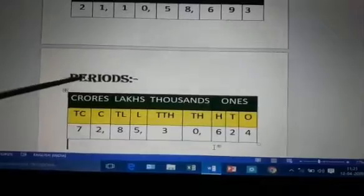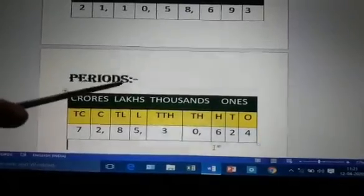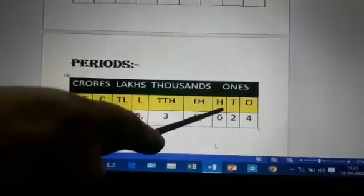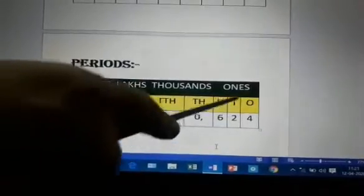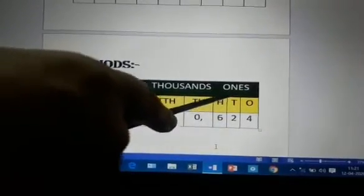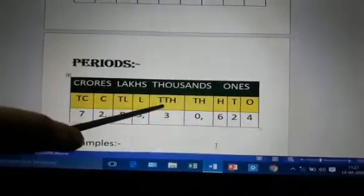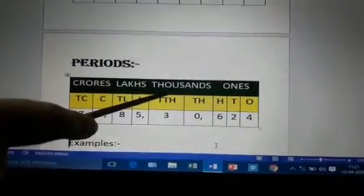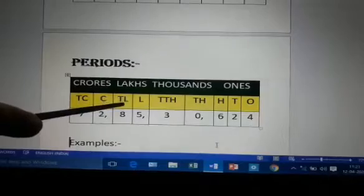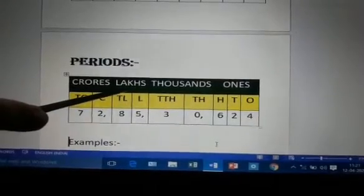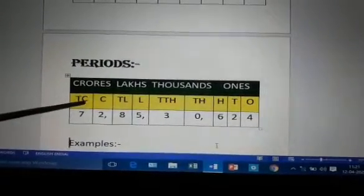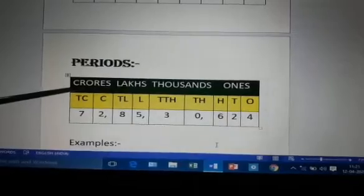Now children, let us learn about the periods. 1s, 10s, 100s — these come under the ones period, also called the units period. 1,000 and 10,000 come under the thousands period. 1 lakh and 10 lakh come under the lakhs period. 1 crore and 10 crore come under the crore period.